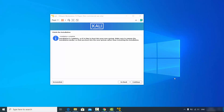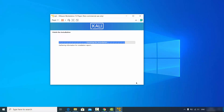At the end you'll see the message "Finish the installation — installation is complete. It's time to boot into your new system. Make sure to remove the installation media so that you can boot into the new system rather than restarting the installation."